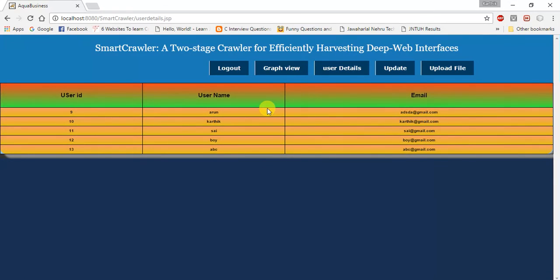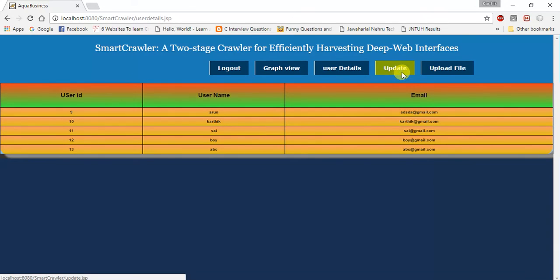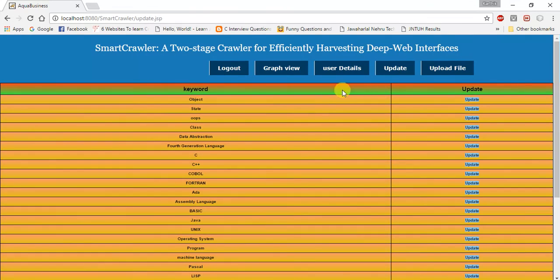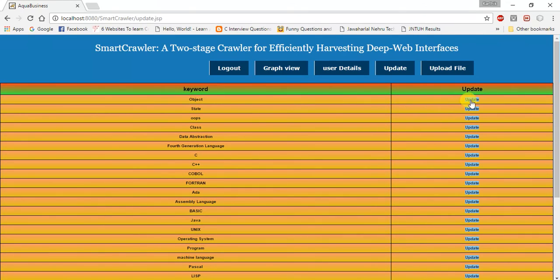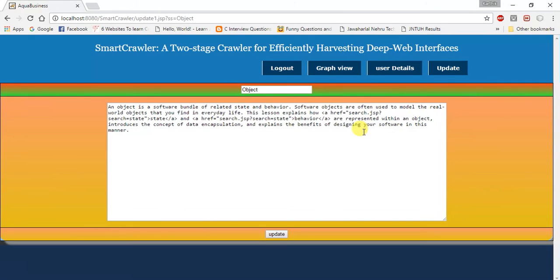You can see how many users have signed up or are using the project. The update feature is used to update an existing file. By clicking on it, you can see all the data. If we want to edit anything, we can write here. We can use the anchor tag to navigate from one page to another page.